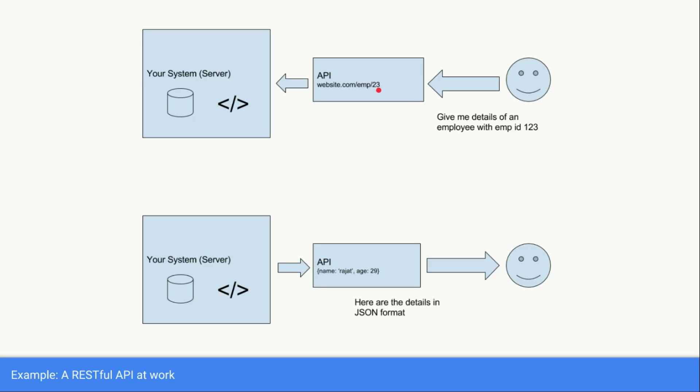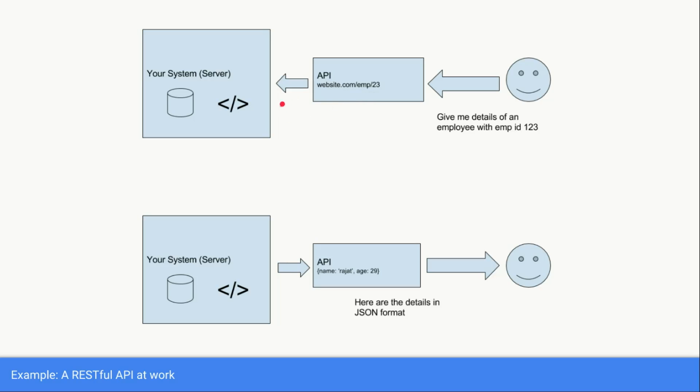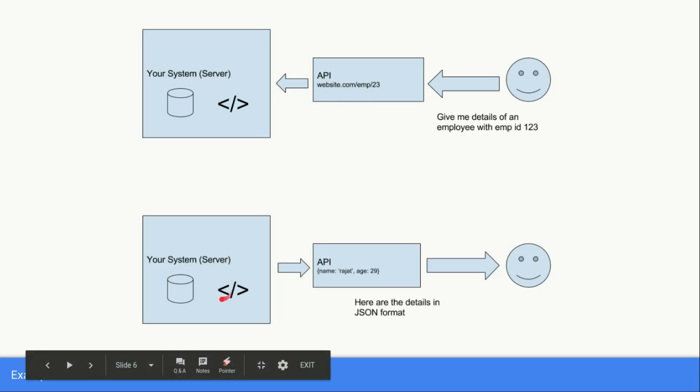There is some mismatch but let it be, you get the gist, right? The API is going to receive this sort of information from the user and it is going to request this application programming language to get the data of employee number 23 from the backend and provide it with the result.